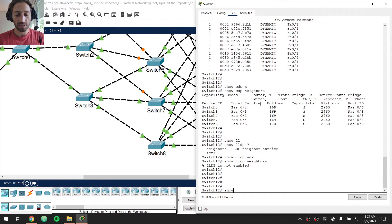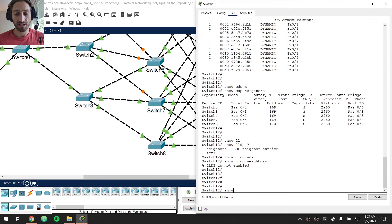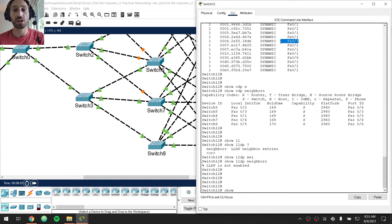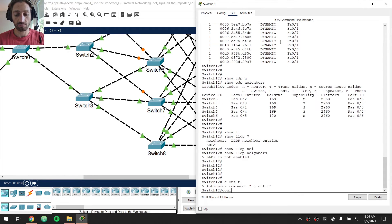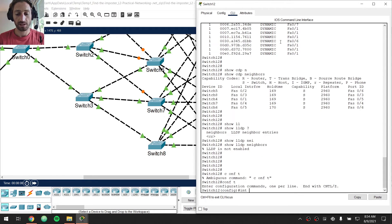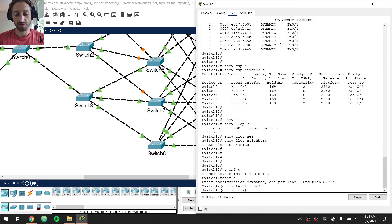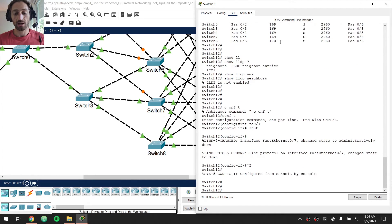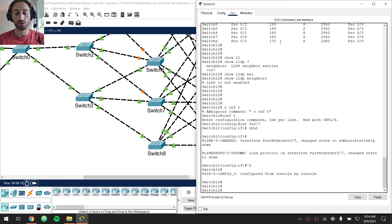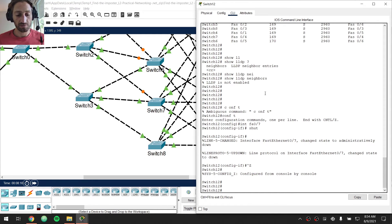And from here I can simply accept that this must be the switch port that the offending host is plugged into. So I can instantly go to my interface configuration, int FA07 and shut down that port. I have now cut out the offending host from my network.